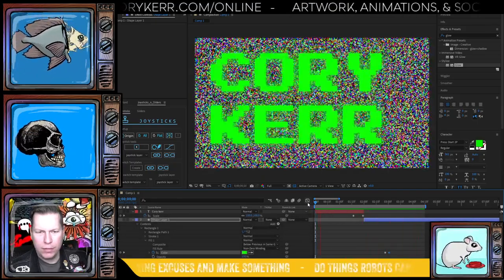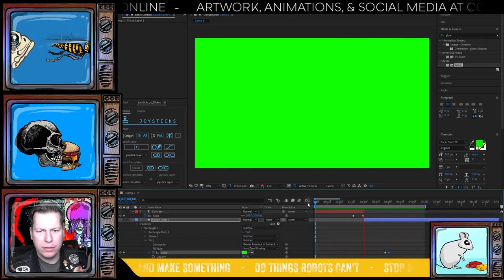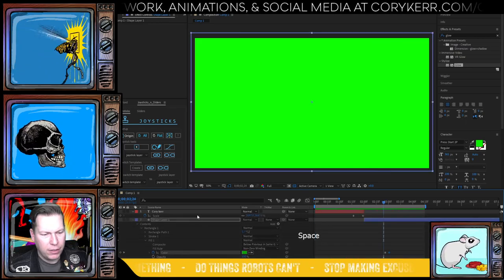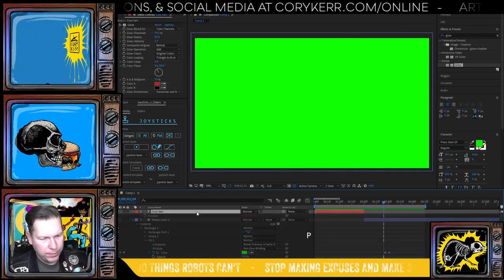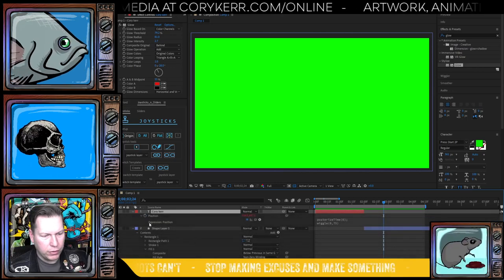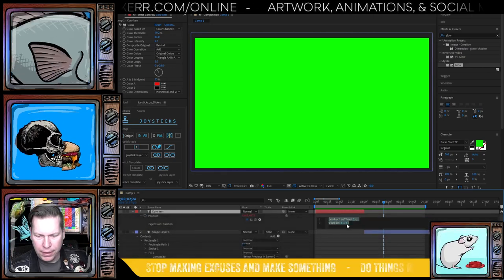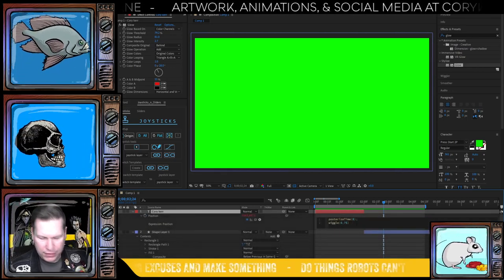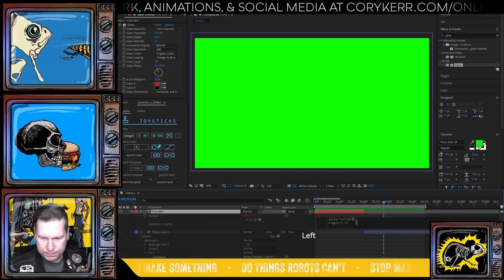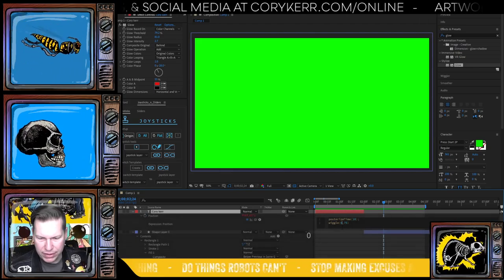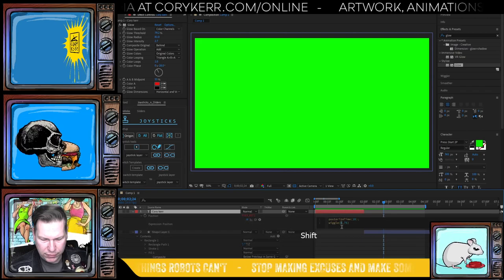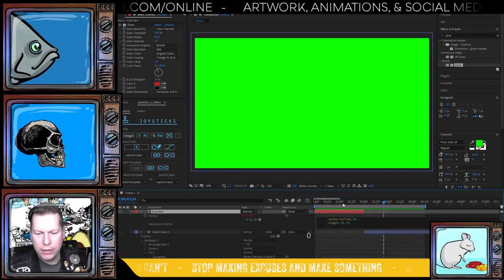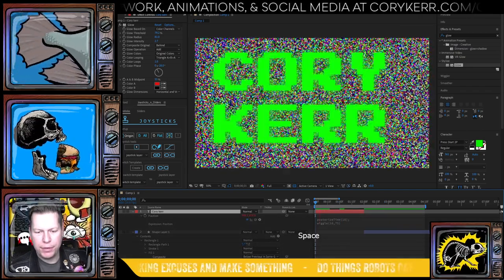So let's play that through and see how we like it. Okay. So first time renders it second time plays it through. That's fine. I feel like I want it to jump a little bit faster. So I'm going to go into position, twirl into my expressions menu. And instead of six, I'm going to move this to 10 on the posterized time and on the frequency of the wiggle. I'm going to change that to 10 as well. And let's see how well we jump now. It'll render through.